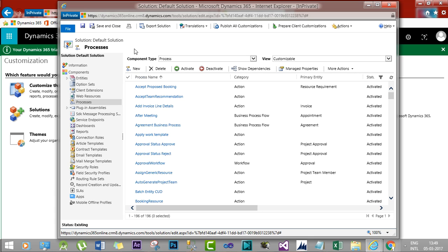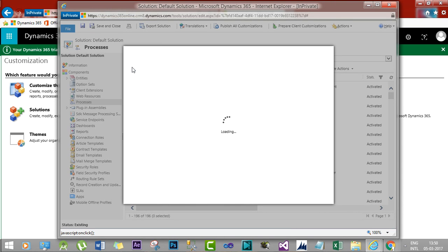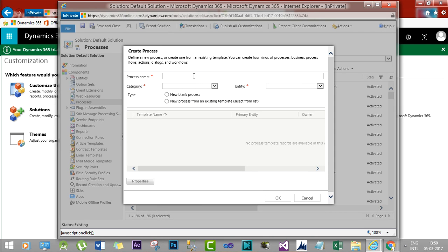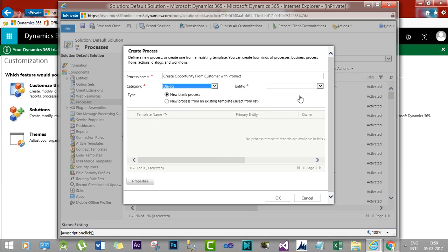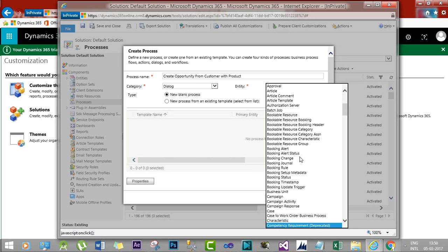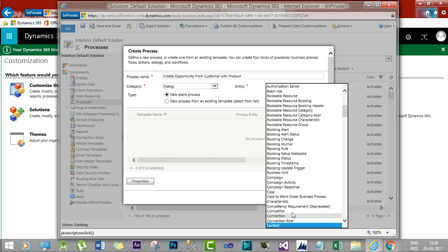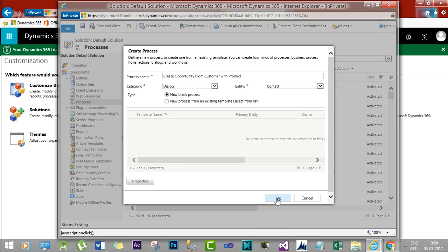Click New and it will prompt you to give a name. Give the process name 'Create Opportunity from Customer with Product'. Choose the category as Dialogue, since this session is dedicated to dialogues, and set the entity to Contact. Click OK and the dialogue designer form will be opened.